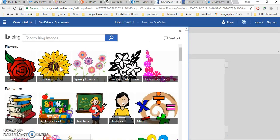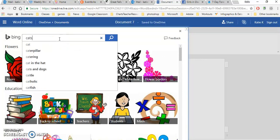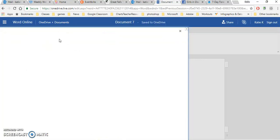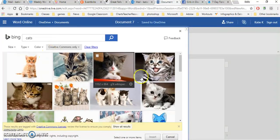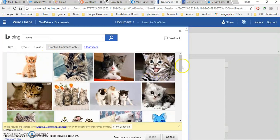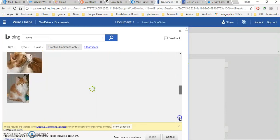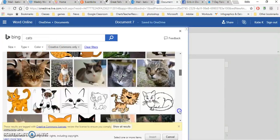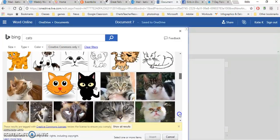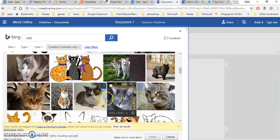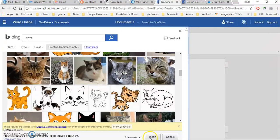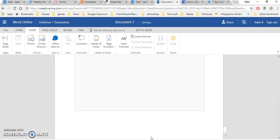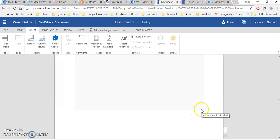So I'll just insert a picture and I can search for cats. When I find a picture of a cat that I like, I can put a check mark in it, then scroll down here to the bottom where it says insert, and it will insert that picture of the cat. Of course, it can be resized by clicking on the handles and everything like that.